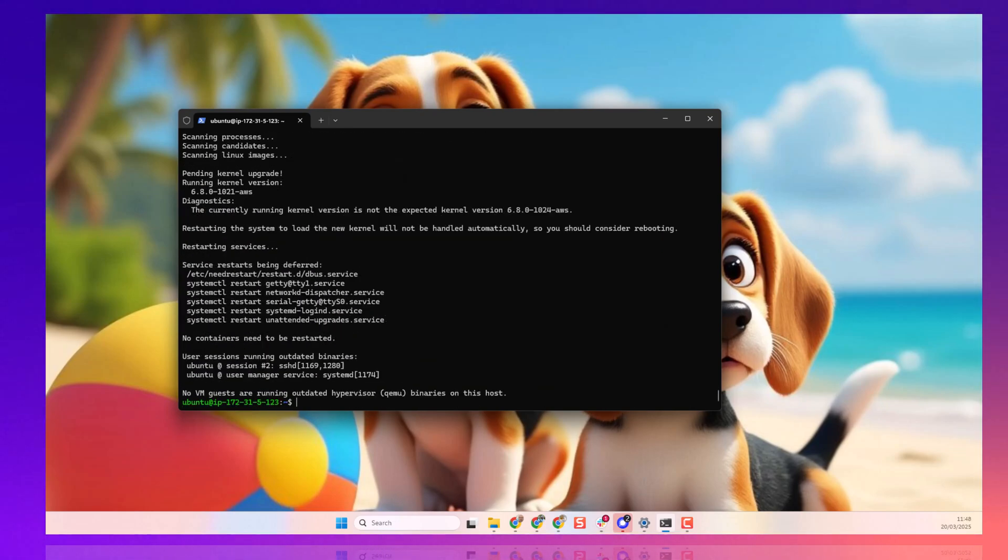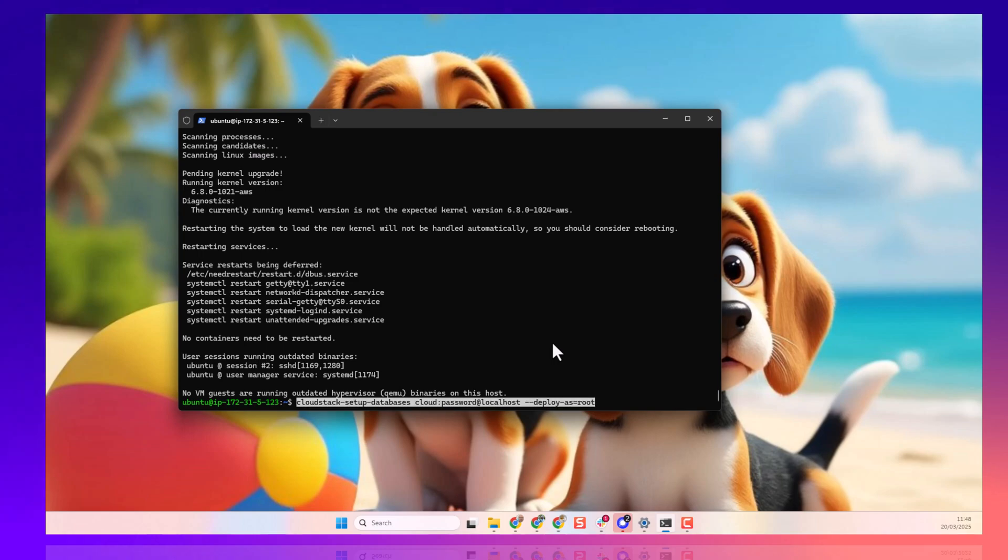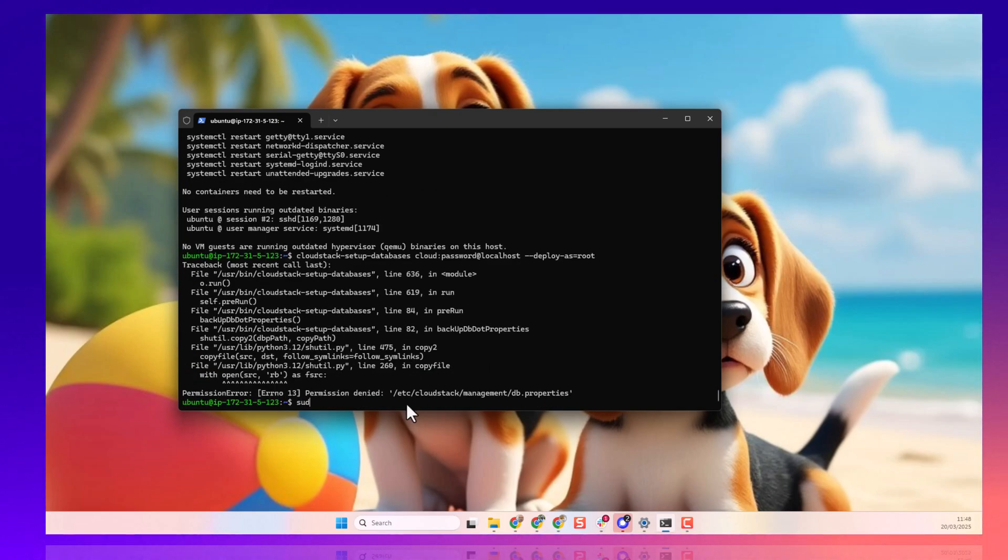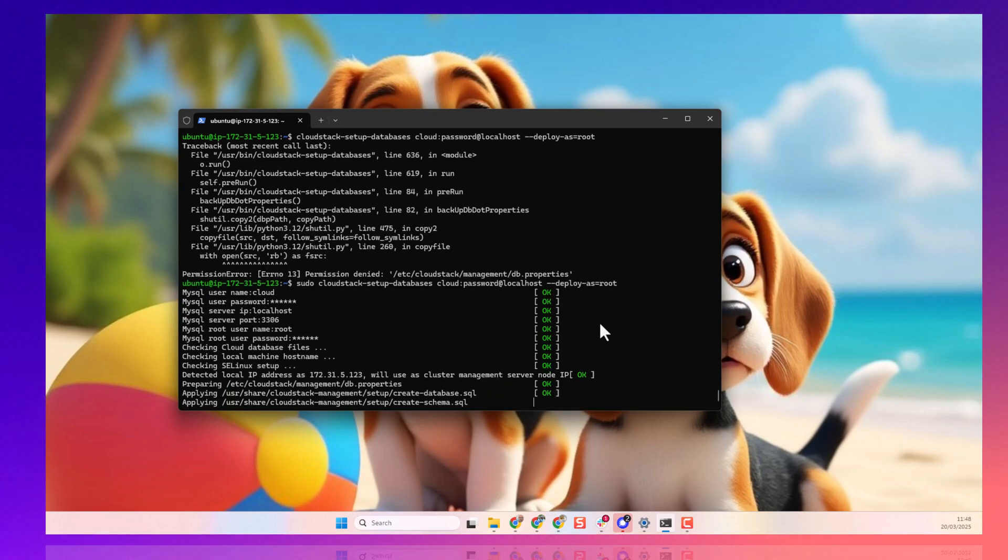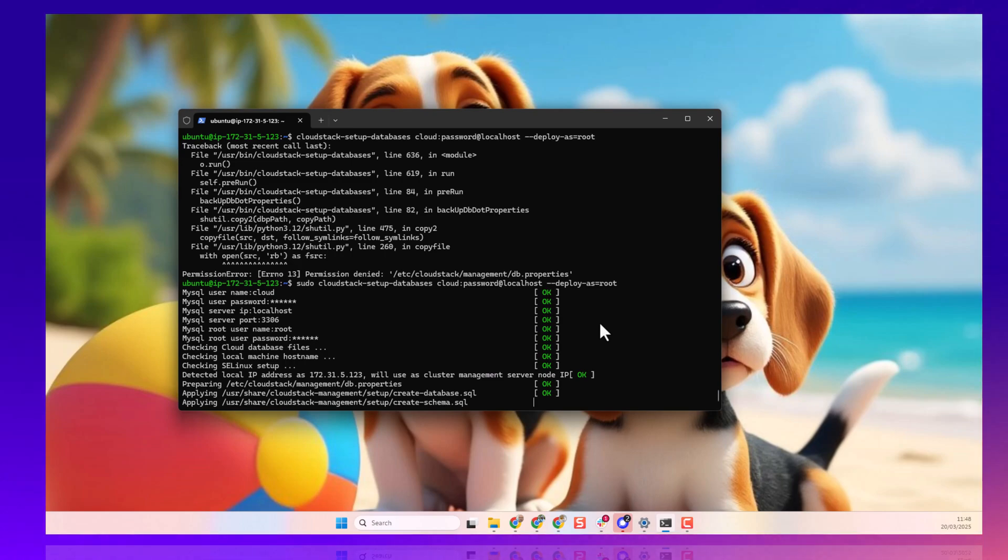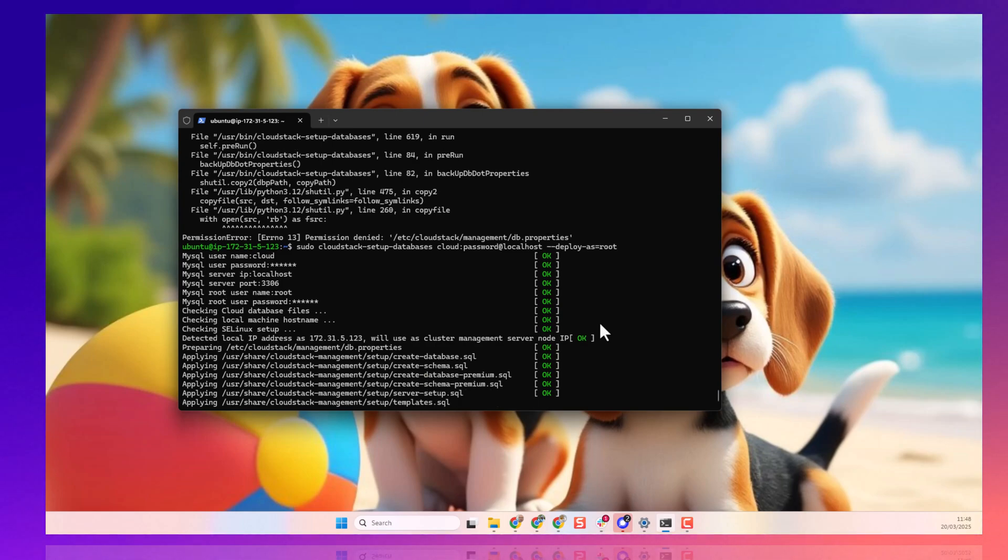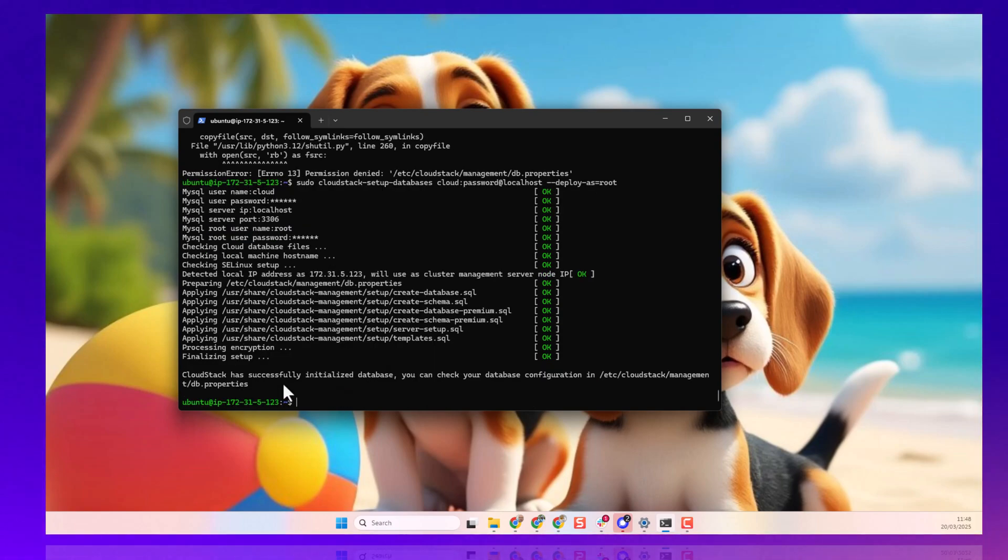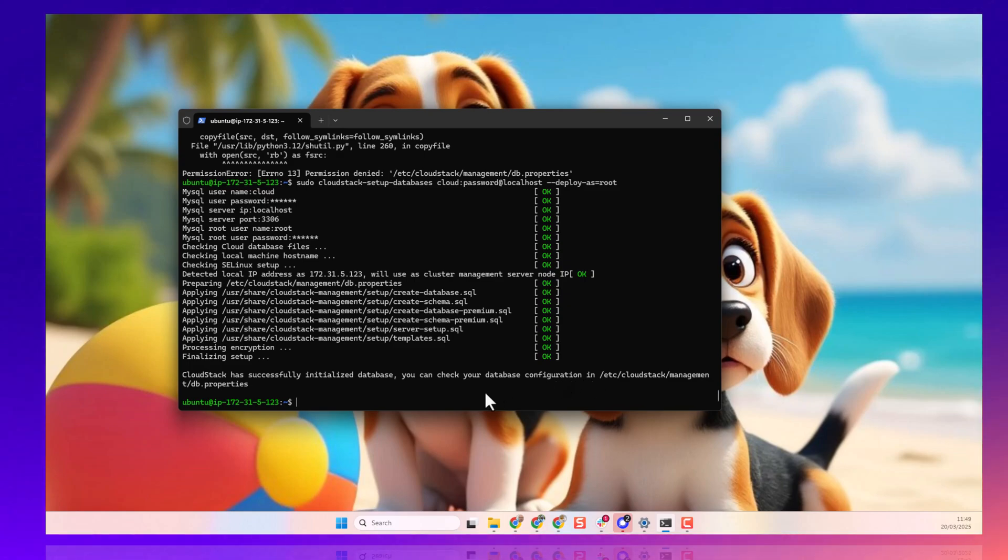So, now, once we install our CloudStack and CloudStack agent, we need to initialize the database. CloudStack has successfully initialized the database, and you can check your database configuration in this location. All right.